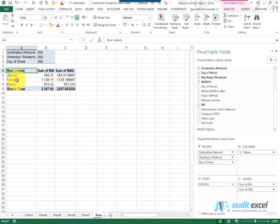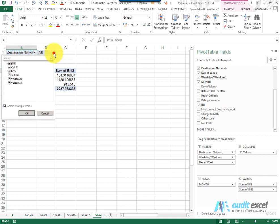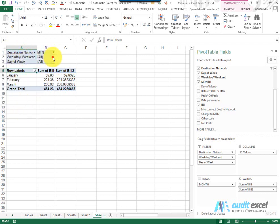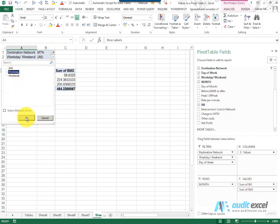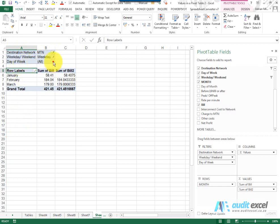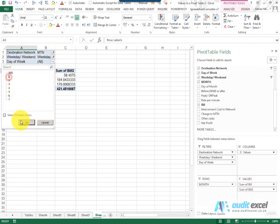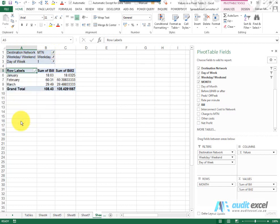What we've now got is a report for January, February, March — at the moment for everything. But then we can effectively drill down. So I can say now I'm only interested in MTN, perhaps only the weekday numbers, and what day of the week — maybe only a Monday. These numbers will now reflect whatever has been chosen. Thank you very much.